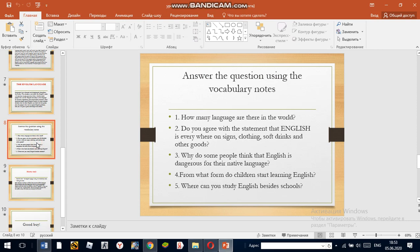Answer the questions using the vocabulary notes. First question: How many languages are there in the world? Do you agree with the statement that English is everywhere — on signs, clothing, soft drinks and other goods? Why do some people think that English is dangerous for their native language? From what form do children start learning English? Where can you study English besides school?